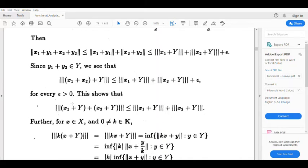Therefore triple-norm(a+b+Y) ≤ triple-norm(a+Y) + triple-norm(b+Y), so the triangle inequality is satisfied.